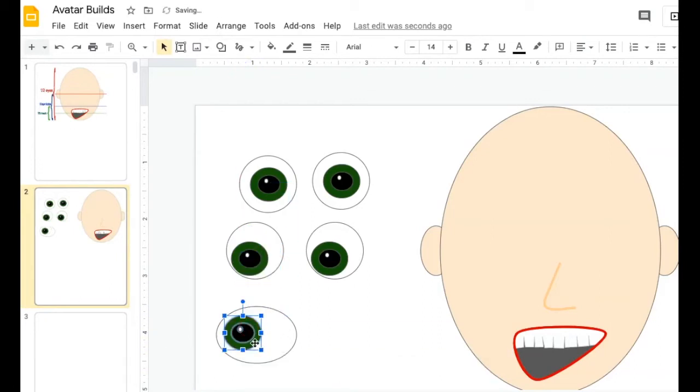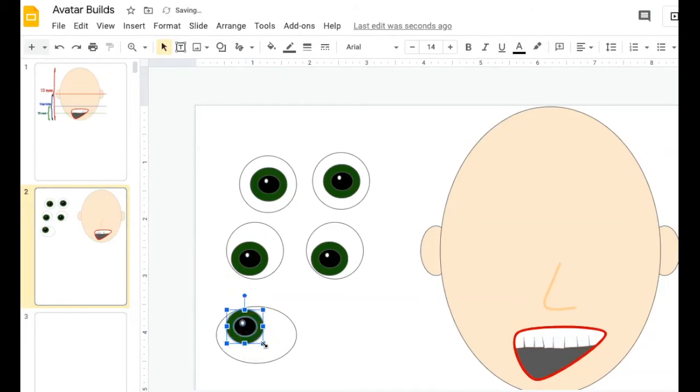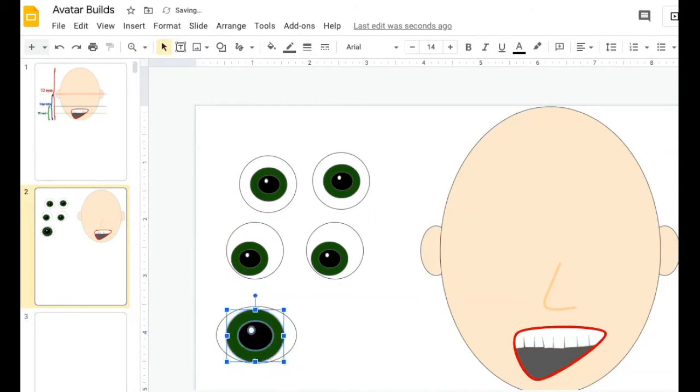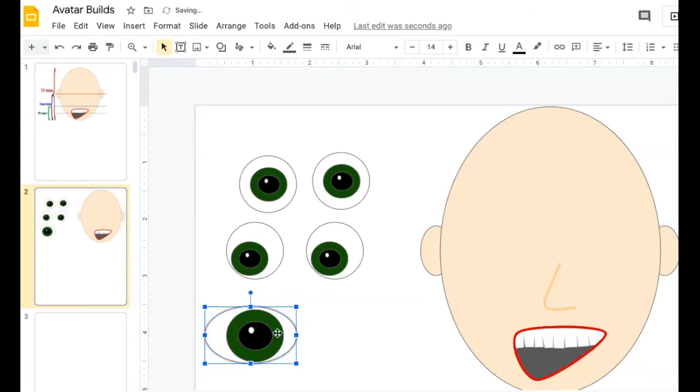And then I'm going to try to line it up on my eye. Hold the shift key down to keep this proportional. Maybe this needs to be a little bit bigger. And I could make my eye this way as well.